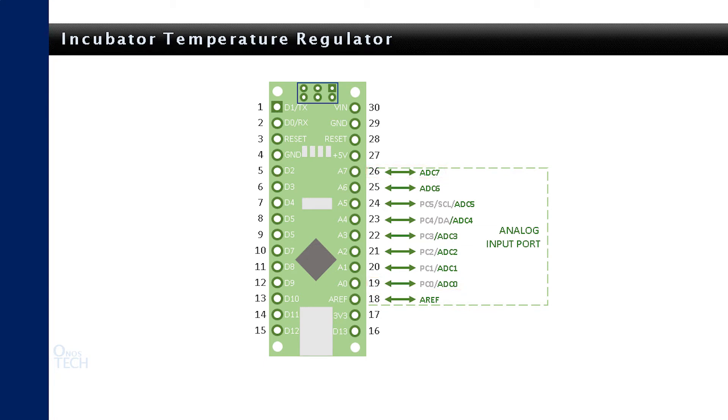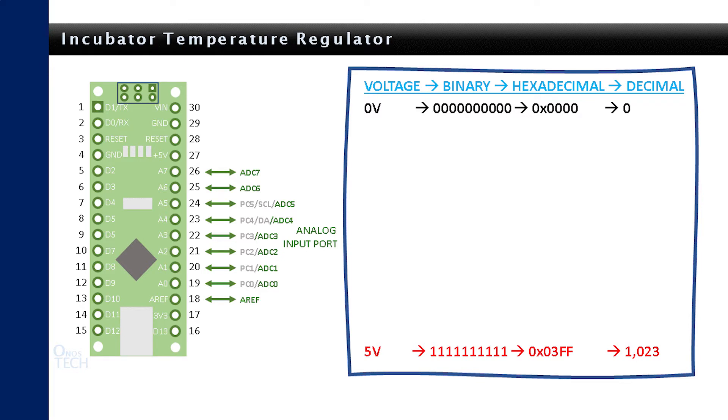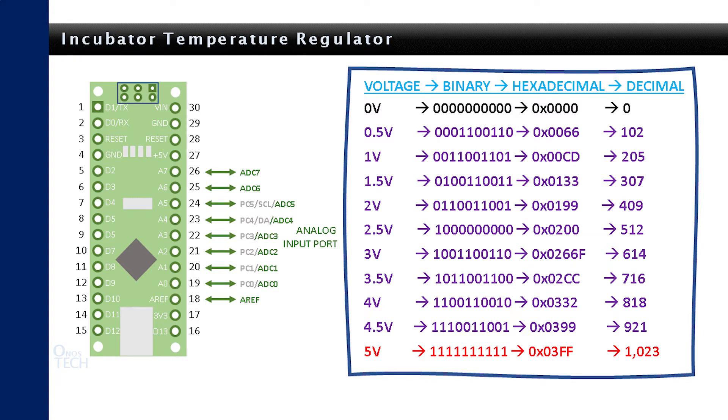The AREF pin is used for reference voltage apart from the 5V. The analog-to-digital converter converts 0V to 10 zeros and 5V to 10 ones corresponding to 0x03ff hexadecimal and 1023 decimal values. Other voltage values between the 0V and the 5V are converted to digital values between the 10 zeros and the 10 ones.